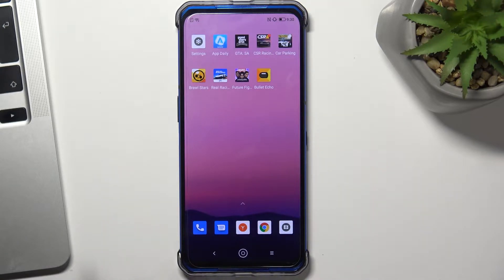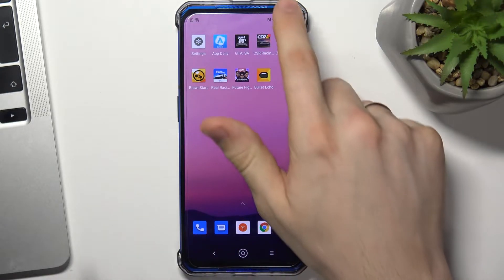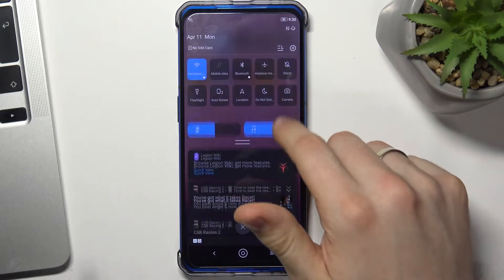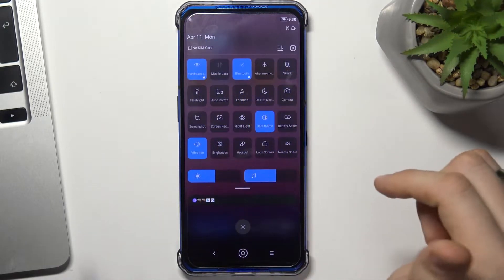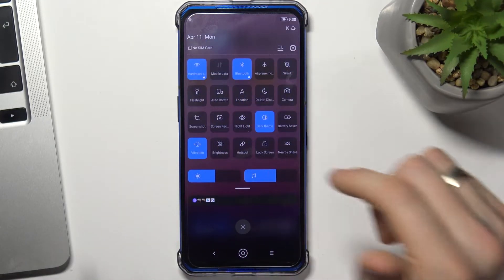First you need to open the control panel, enable Wi-Fi, Bluetooth and location.